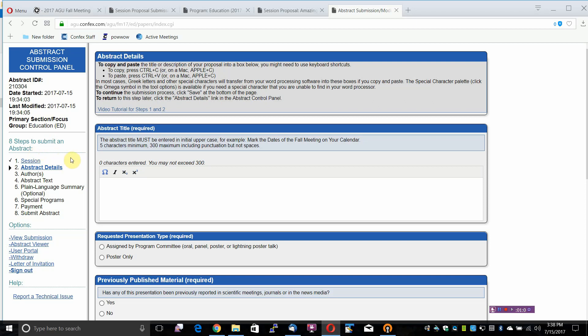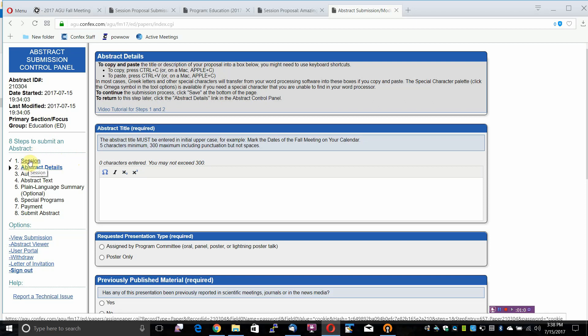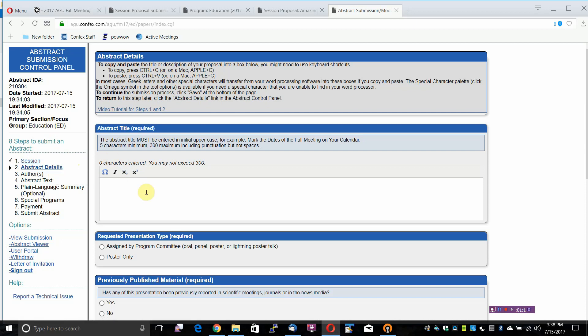There are 8 steps to submit an Abstract. Select Session 1, which you have already done because you have selected the session. The Abstract Details step is Step 2.